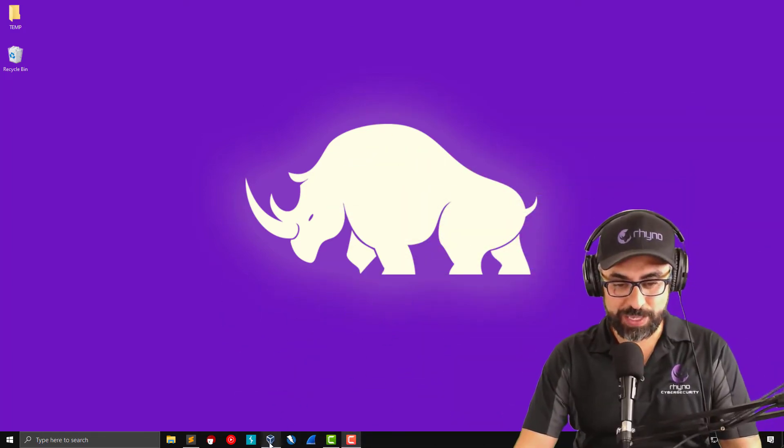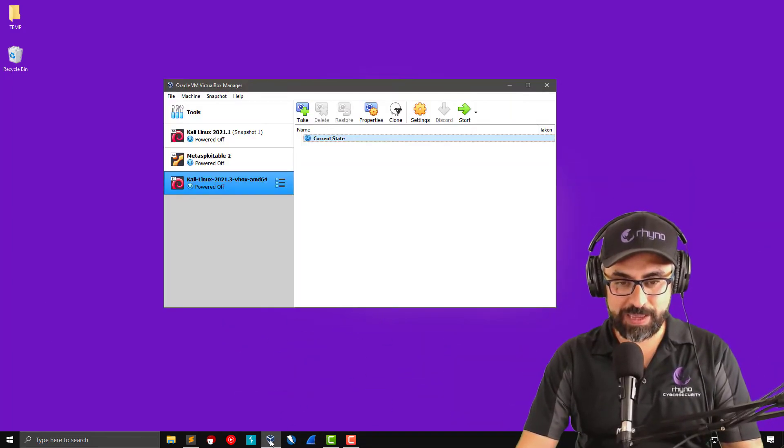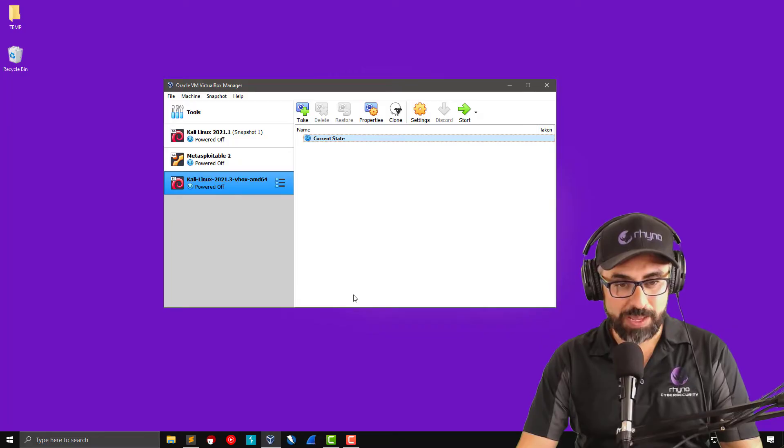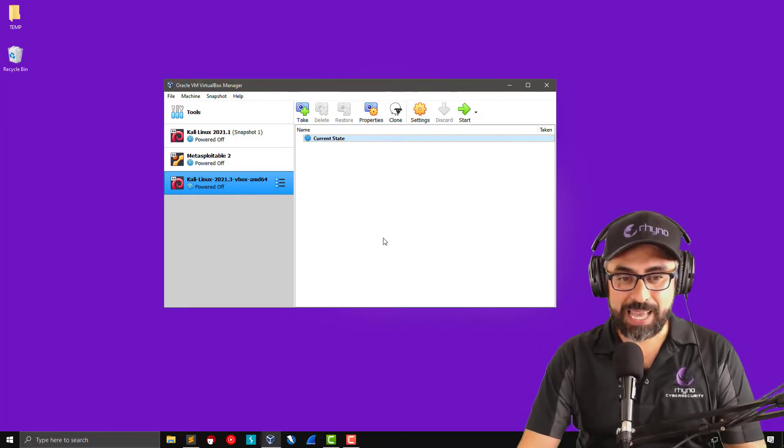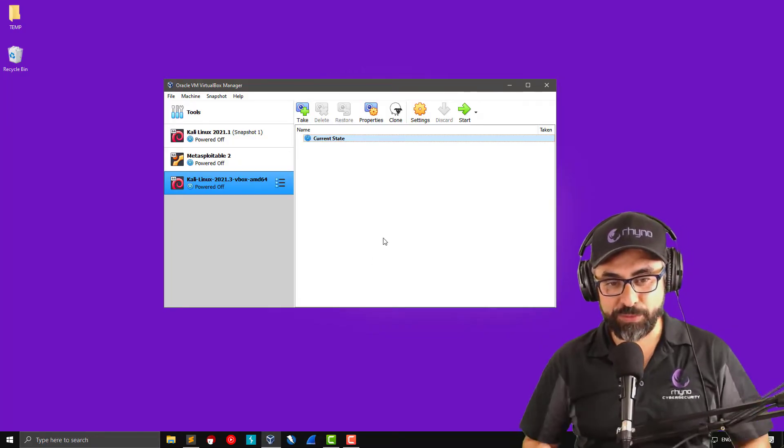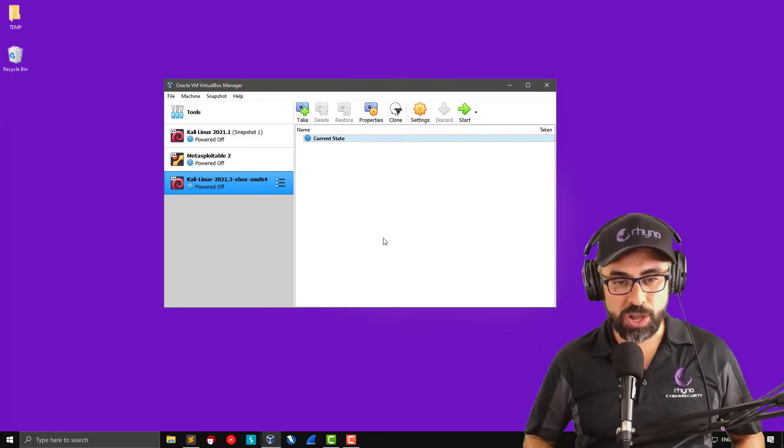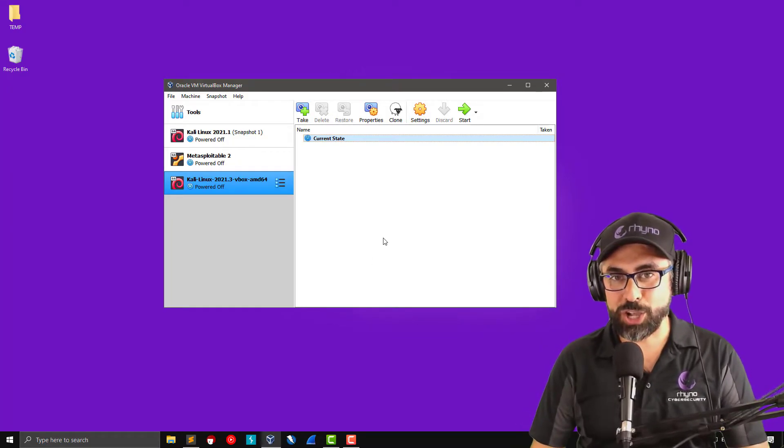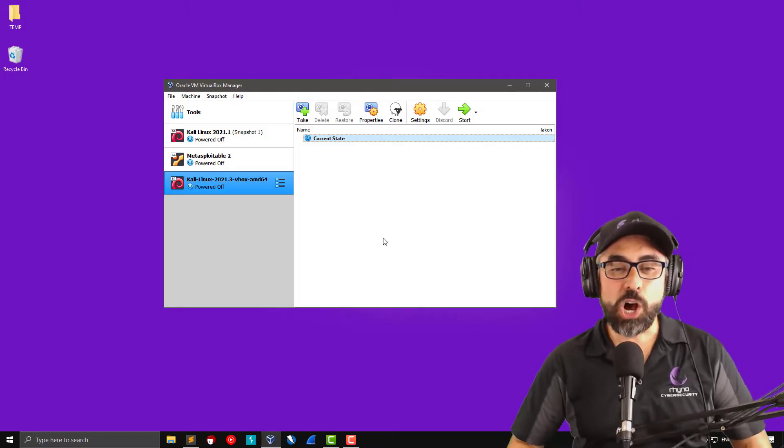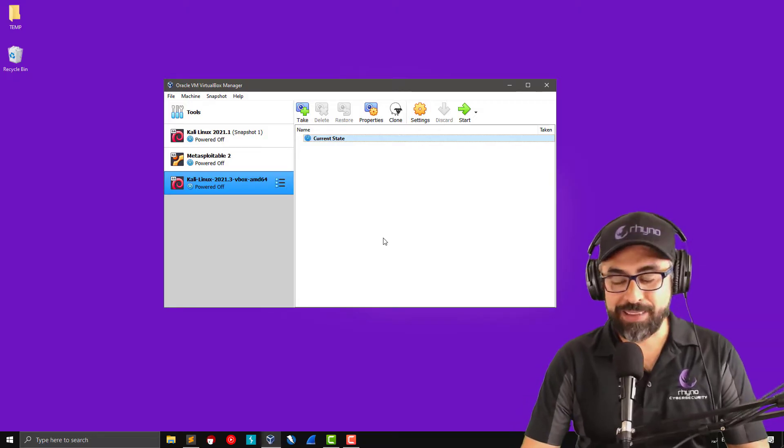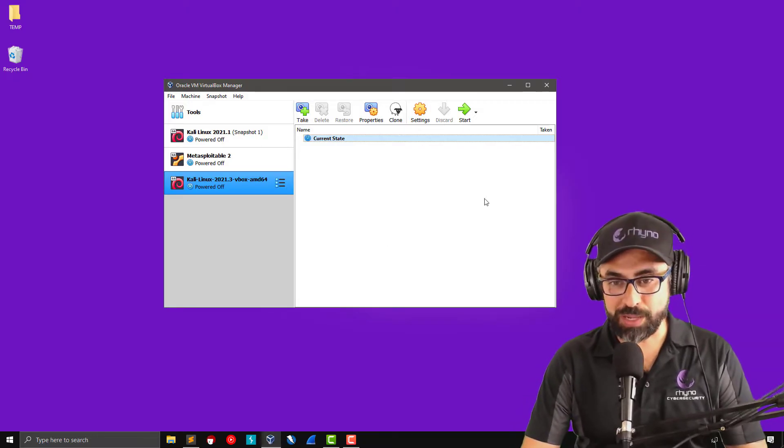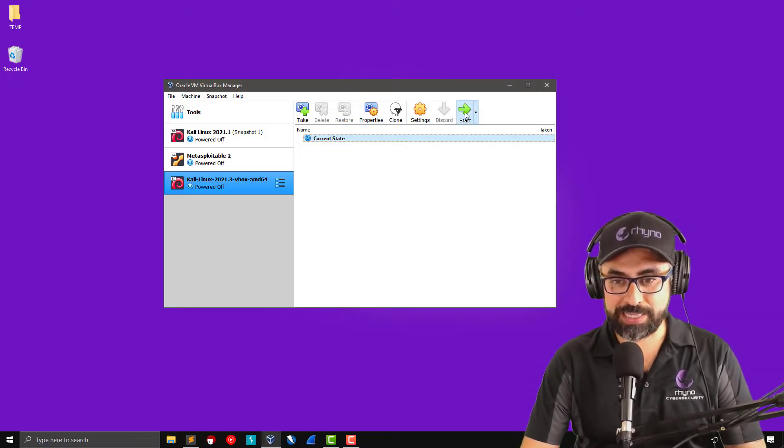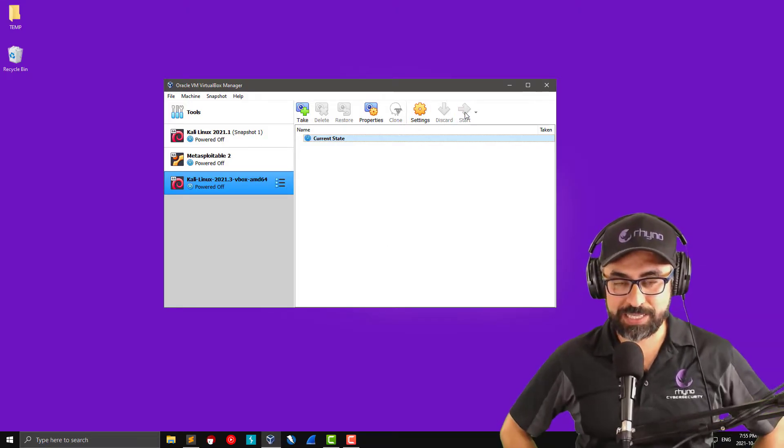The first thing I'm going to do is I'm going to power up my Kali Linux. I have a fresh installation of Kali Linux 2021.3 on my virtual box. So let's get this started.